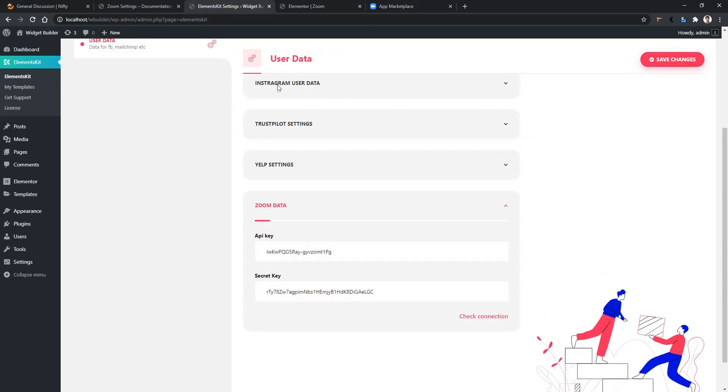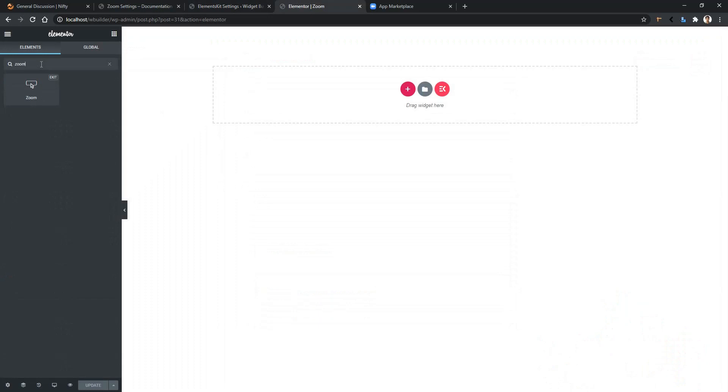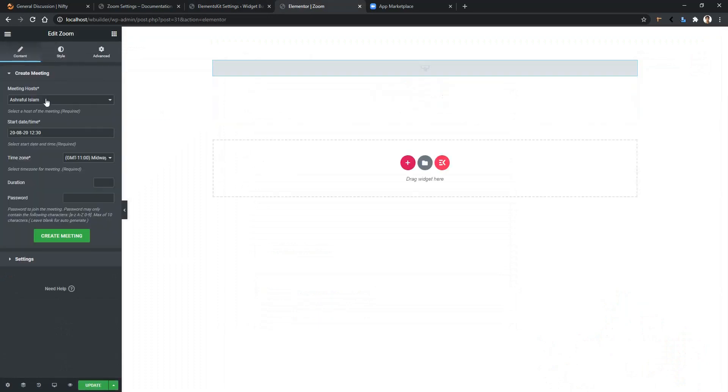Then open any page with Elementor page builder. After that, search Zoom and there you'll find the Zoom widget. Drag and drop the widget on your page and you'll find the settings. For example, you can select your meeting host.